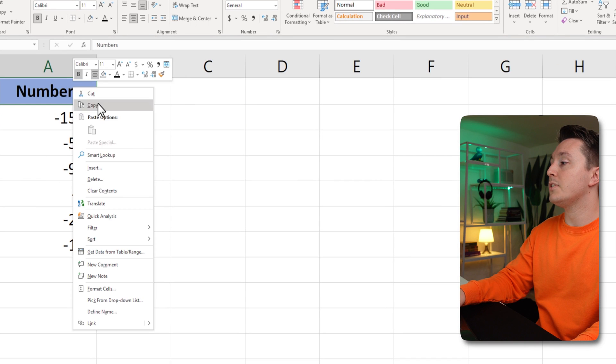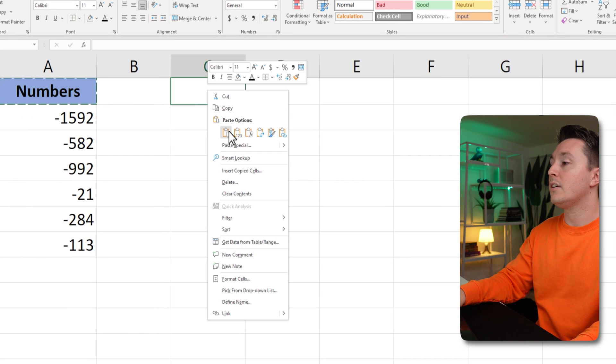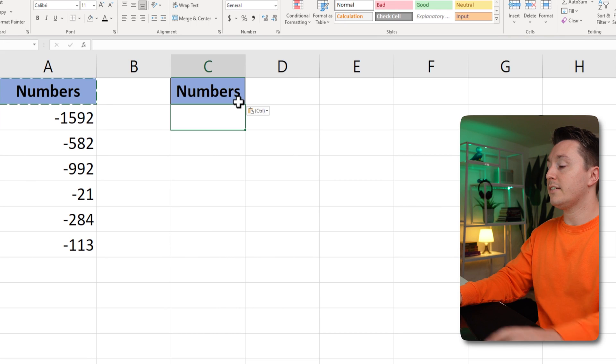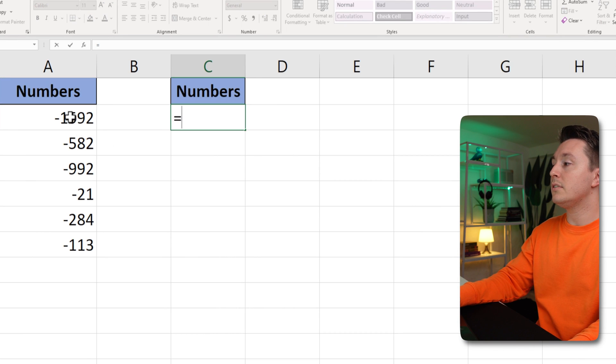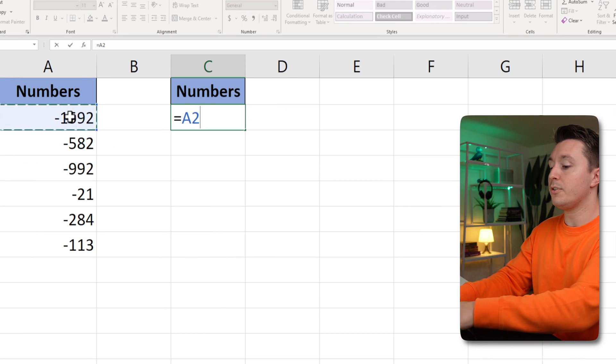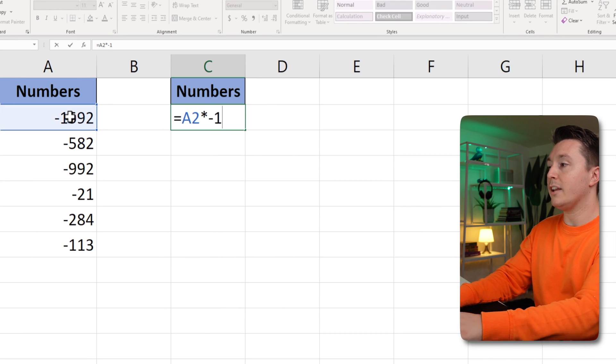Let's say we just want to copy this. So equal these numbers multiplied by minus one.